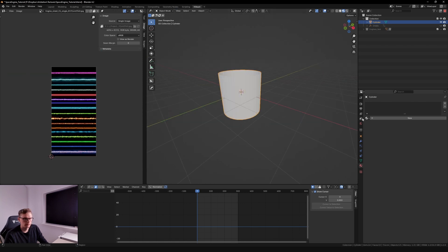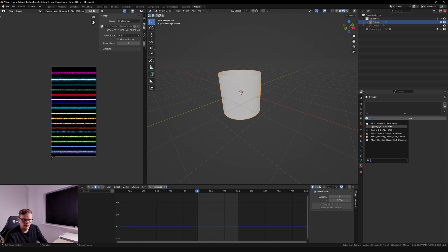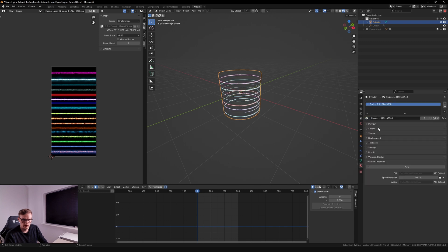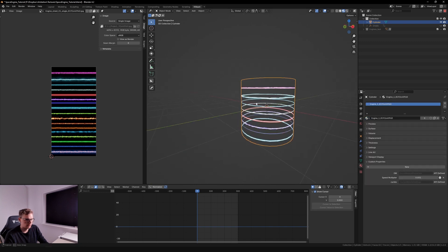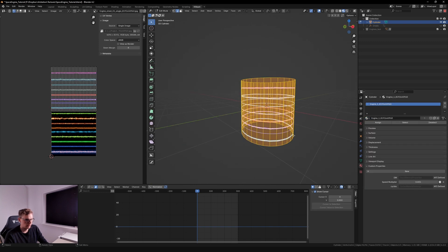And then I'm gonna apply the shader. I'm gonna do the engine one.